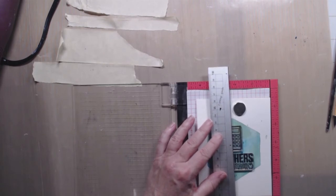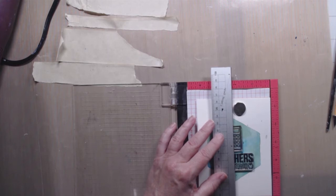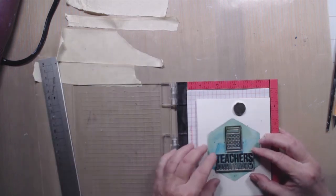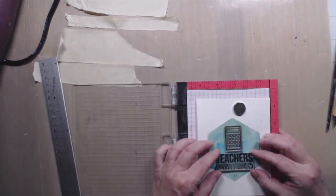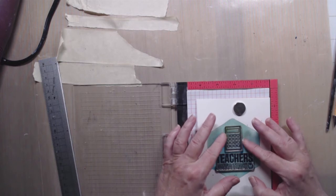So I'm going to put this down, make sure it's lined up in the center. And then I'm going to heat emboss that with black heat embossing powder.